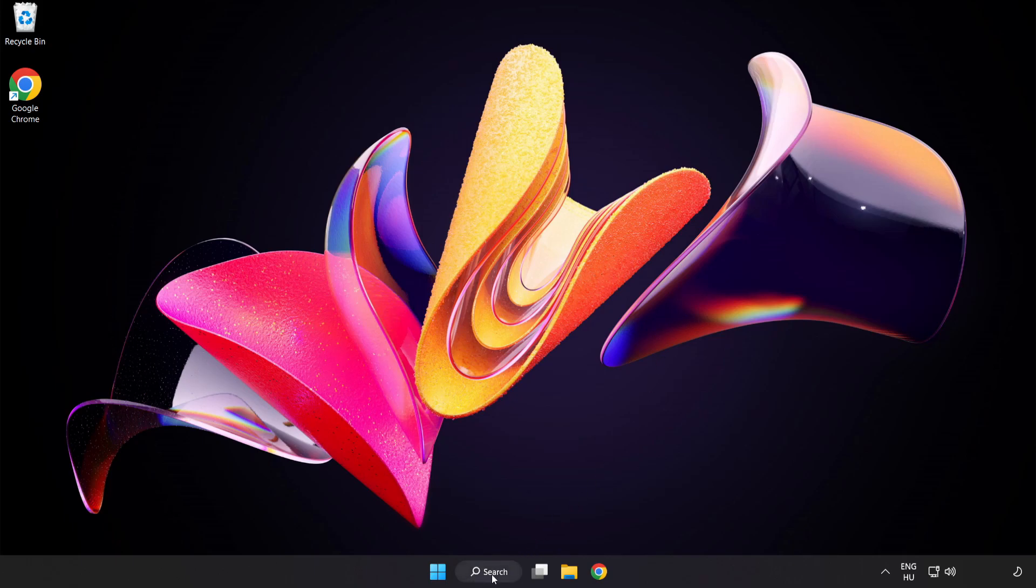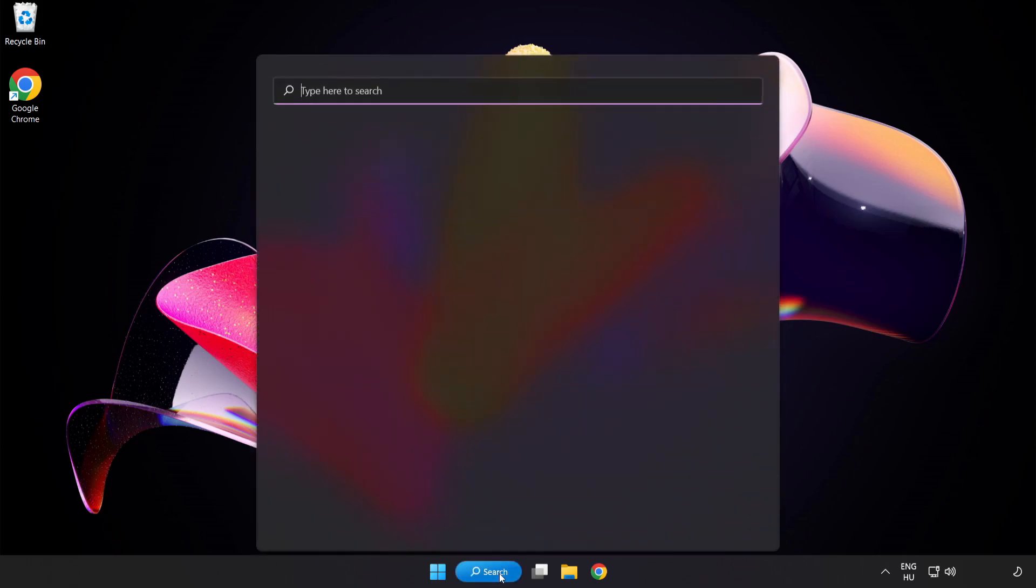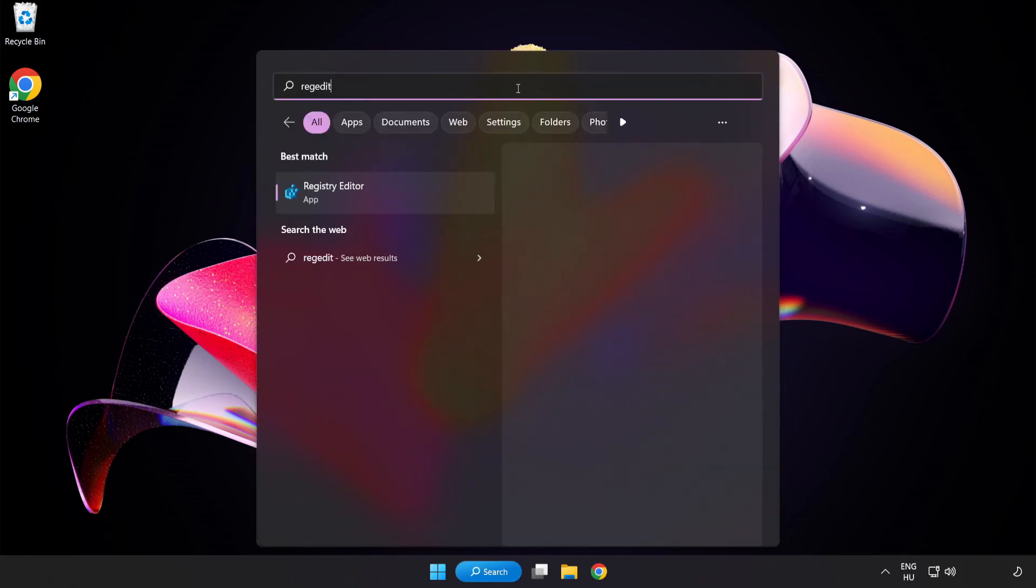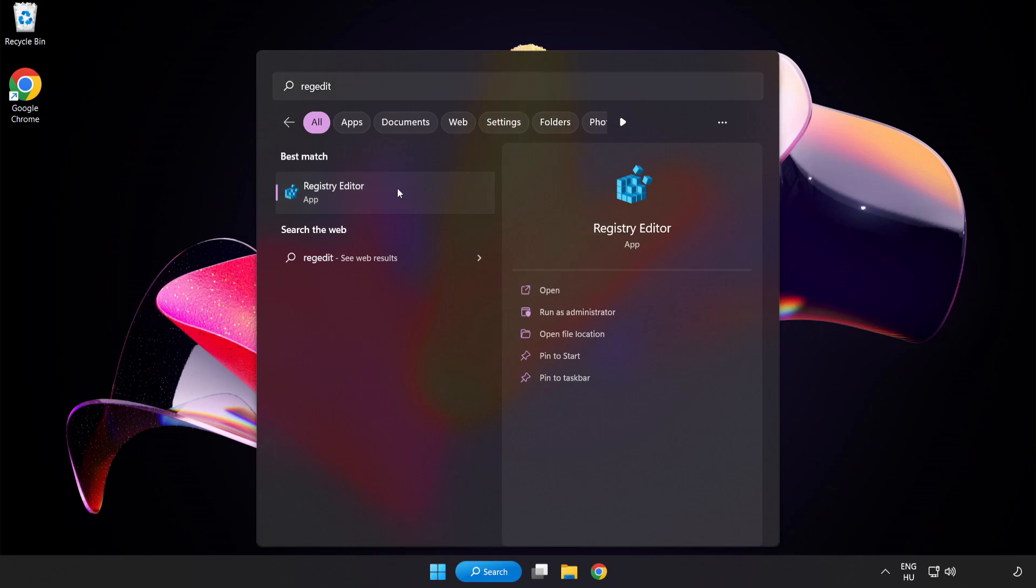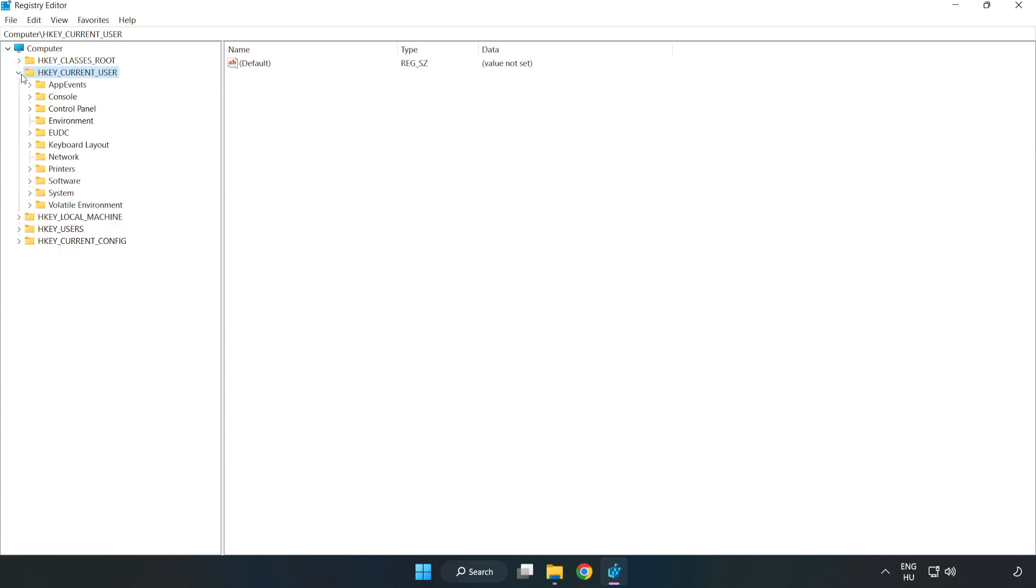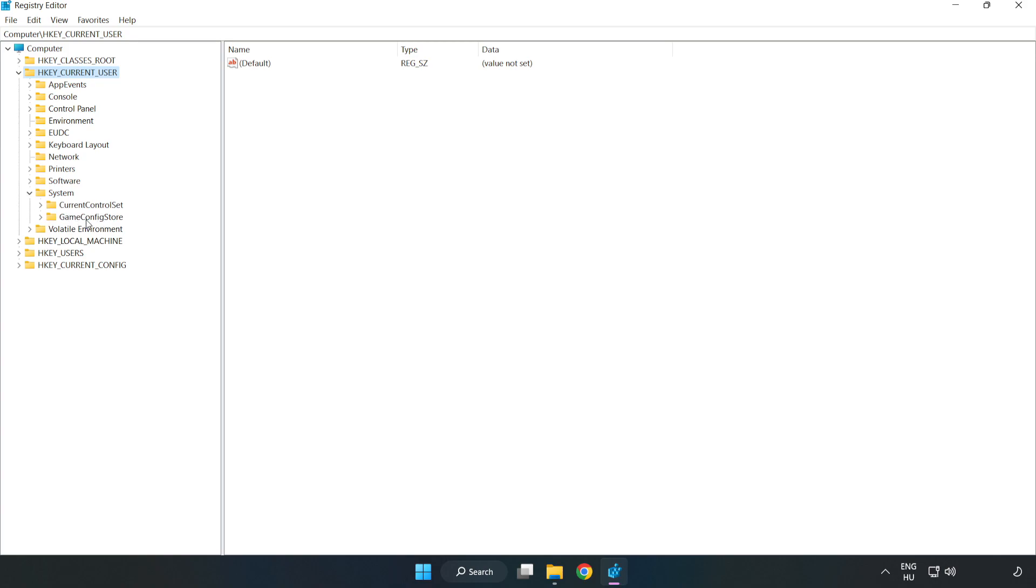Click the search bar and type Regedit. Click Registry Editor. Navigate to HKEY_CURRENT_USER, System, then GameConfigStore.